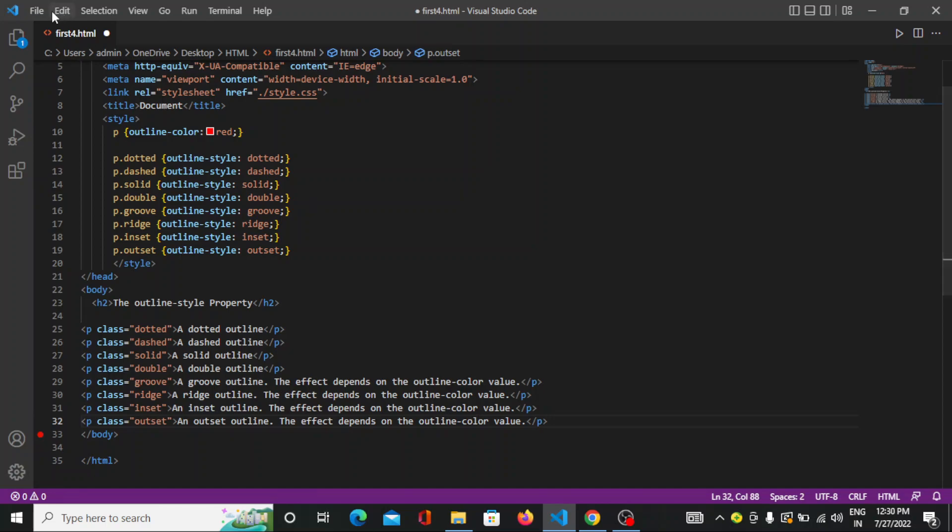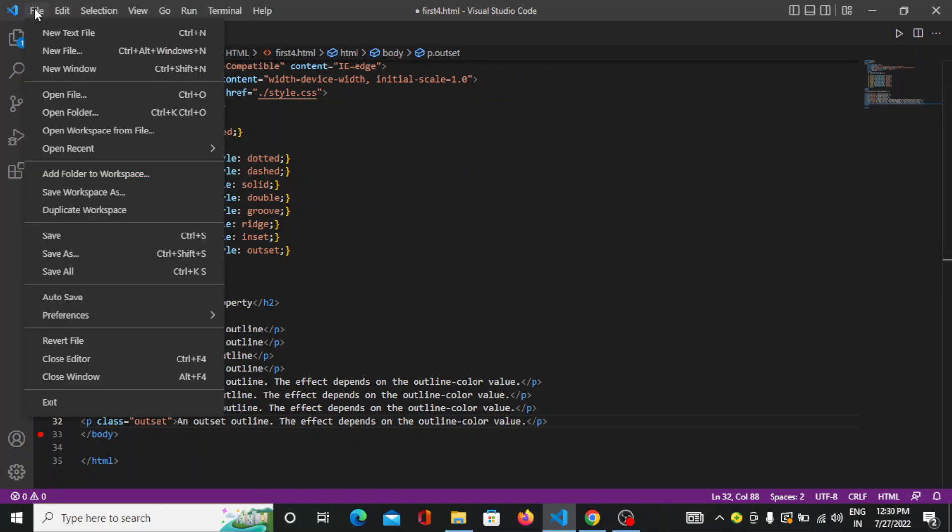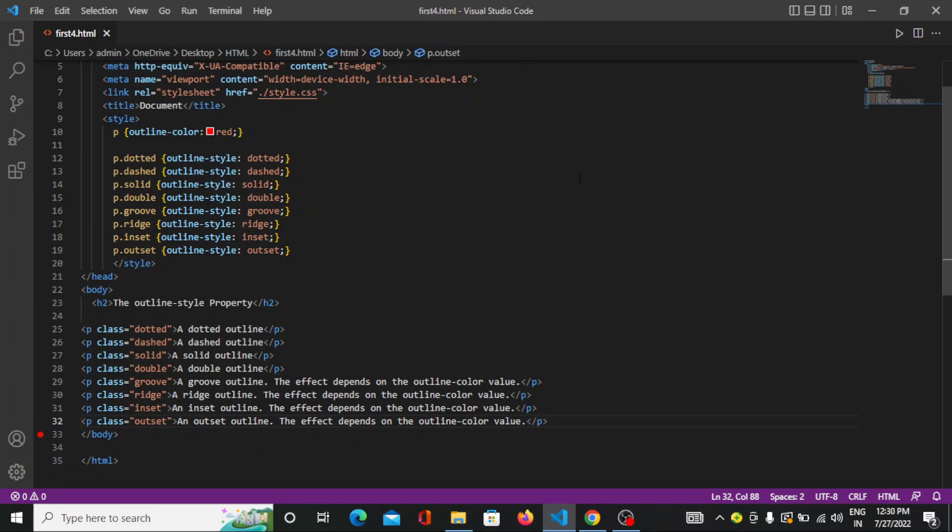So let's see. We will save this file. We will run this though.